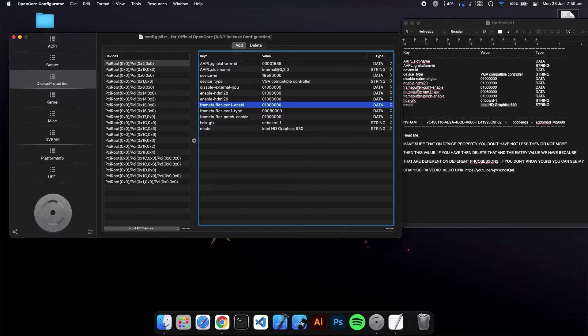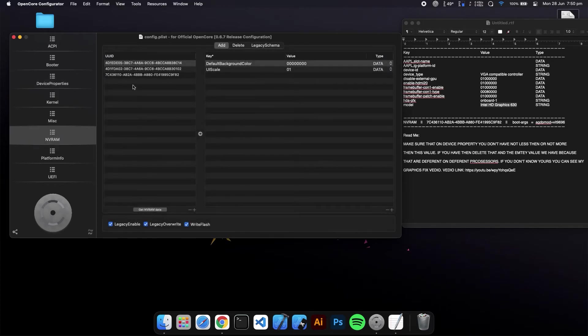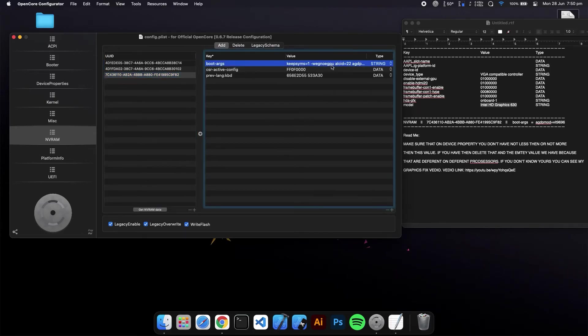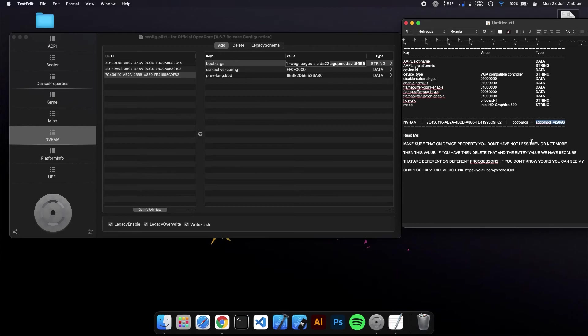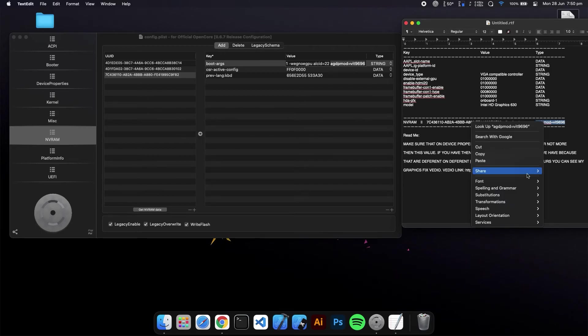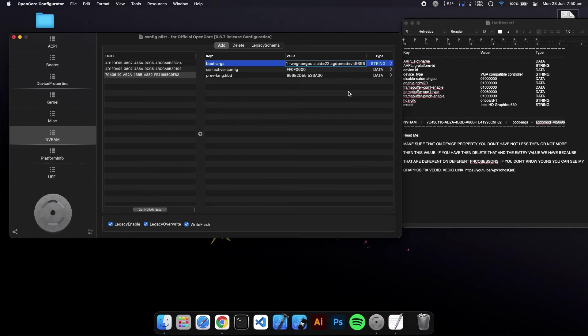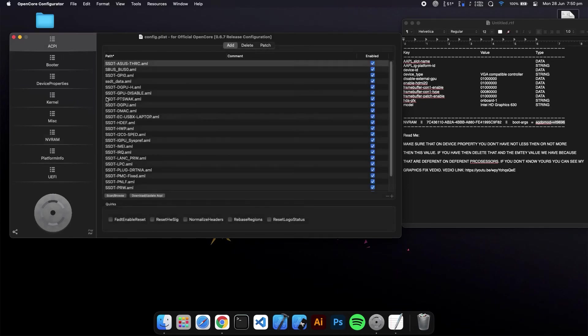Before you reboot your system, you have to go to NVRAM and go to this UUID. On boot-args, you have to put one more value, which is this value. Copy it and paste it here. So you're ready to reboot.